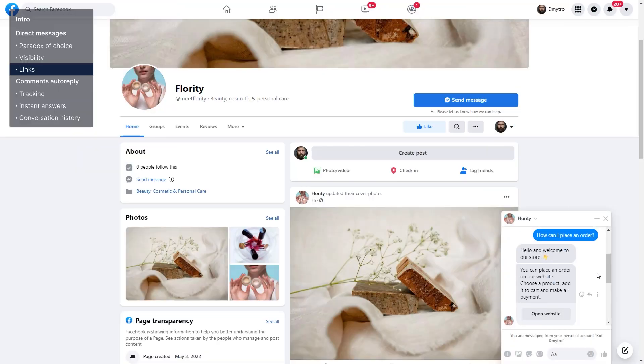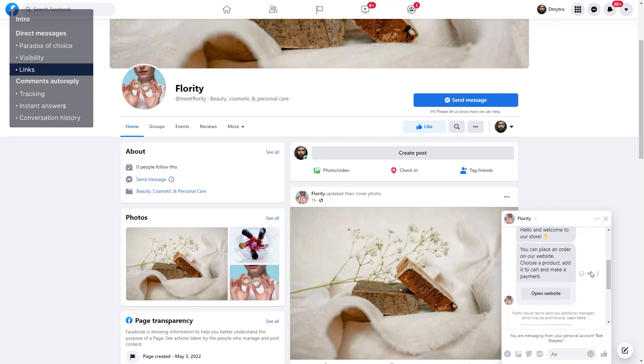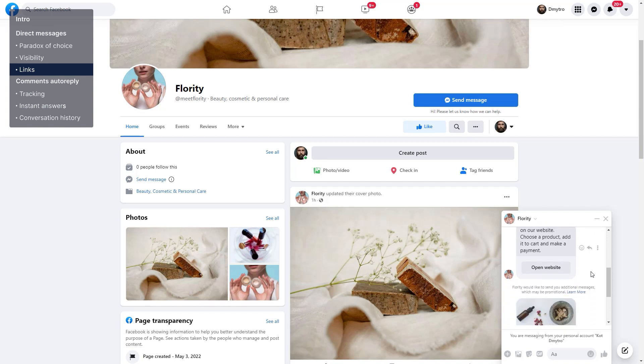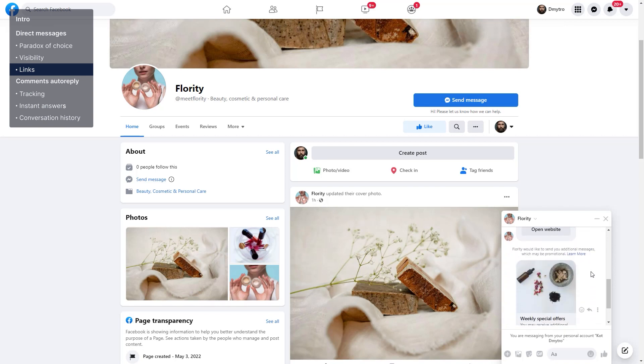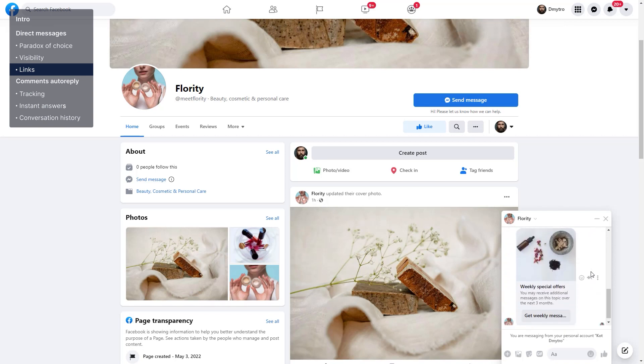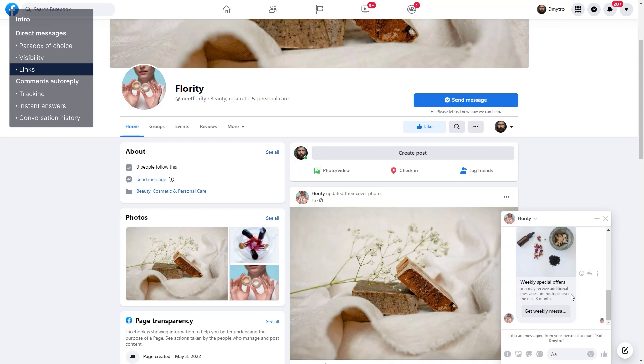And the third reason is buttons within messages themselves. For example, you can add a button with a link to your website, a specific landing page, a survey, and more.